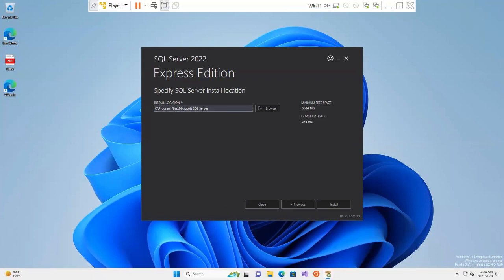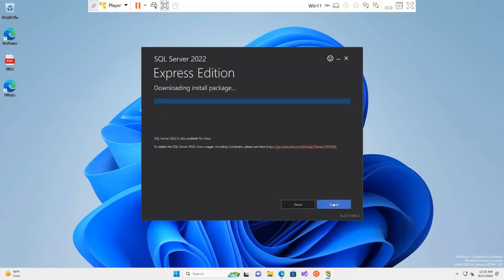I accept the license agreement. The default installation location is the C drive under Program Files, Microsoft SQL Server. You can change the location if you want. The minimum free space required is 6604 MB and the download size is 278 MB. I click on Install and it begins downloading the install package.